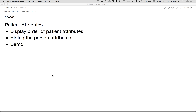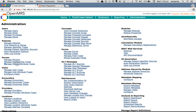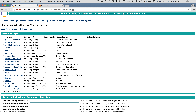Let's first start with the display order of patient attributes. If you log in to OpenMRS, as we have already seen in another video, you have to navigate to the administration page. Navigate to manage person attribute types under person, click on that link, and you will be navigated to a page where you can see the list of person attributes available. You can make different changes to these attributes as well as add or delete existing attributes.